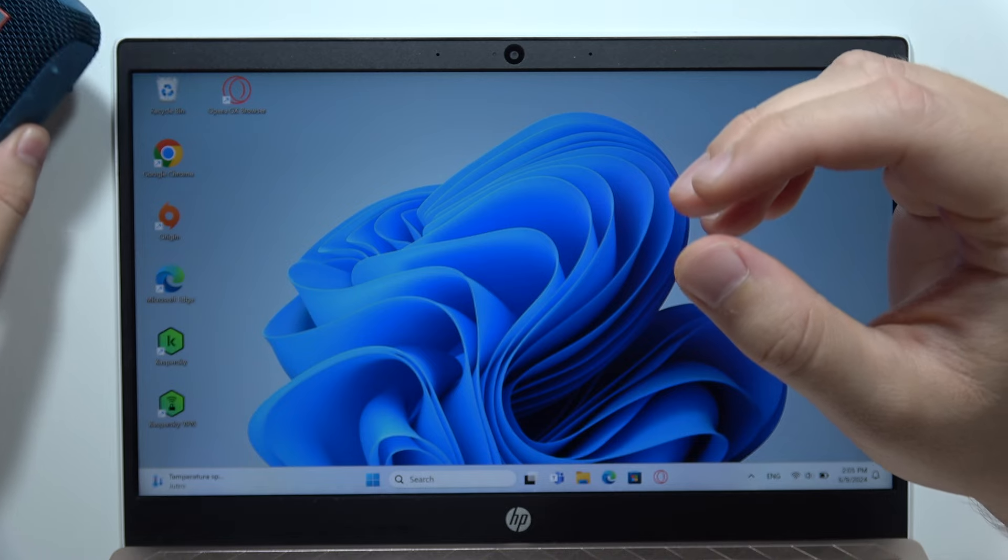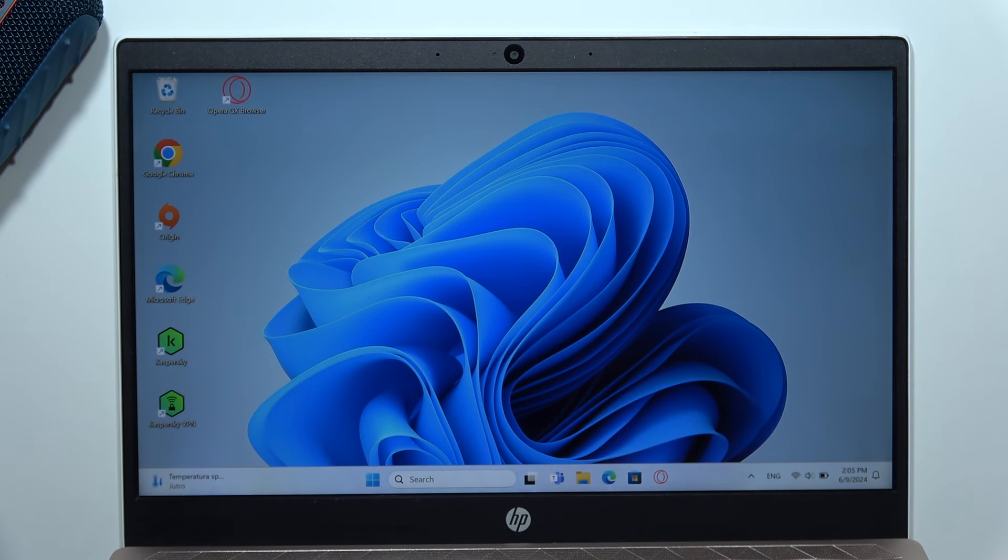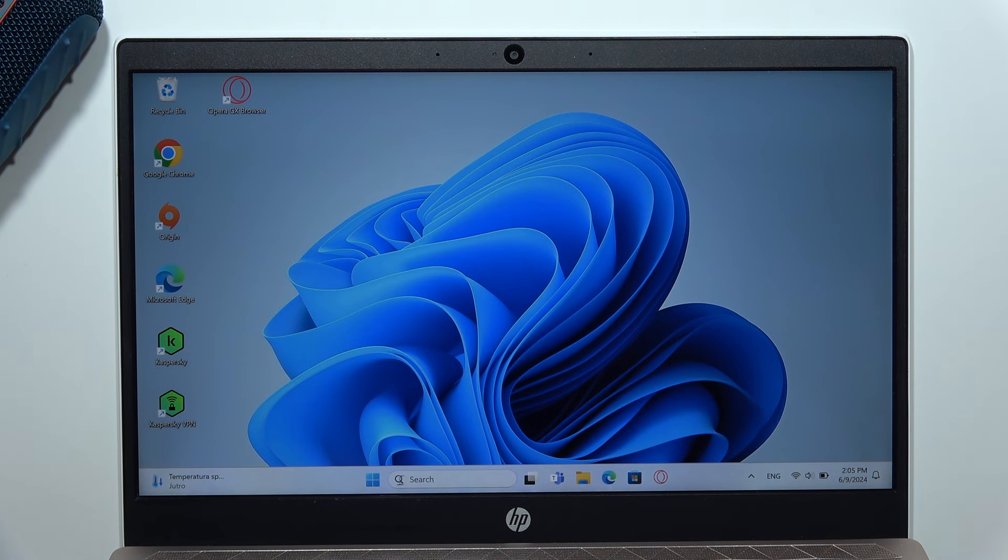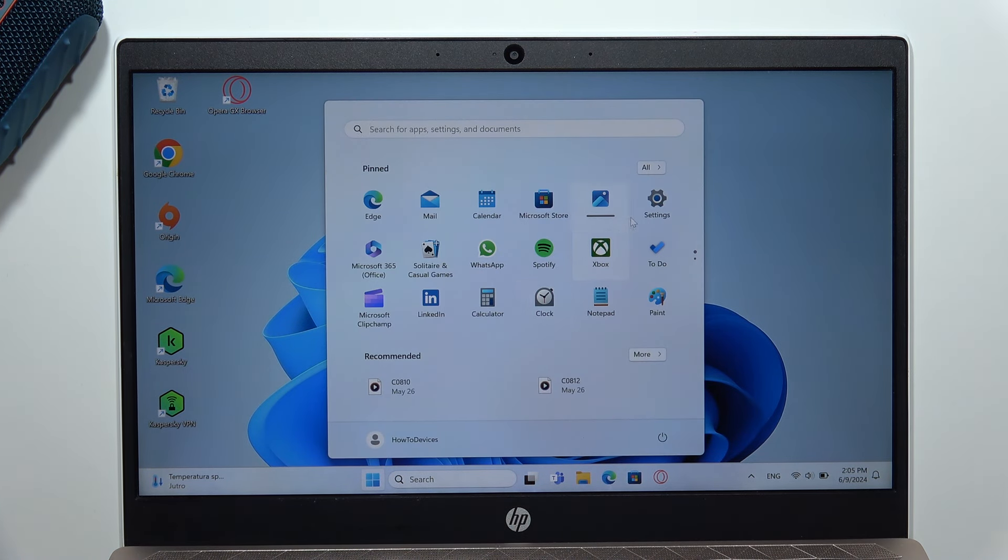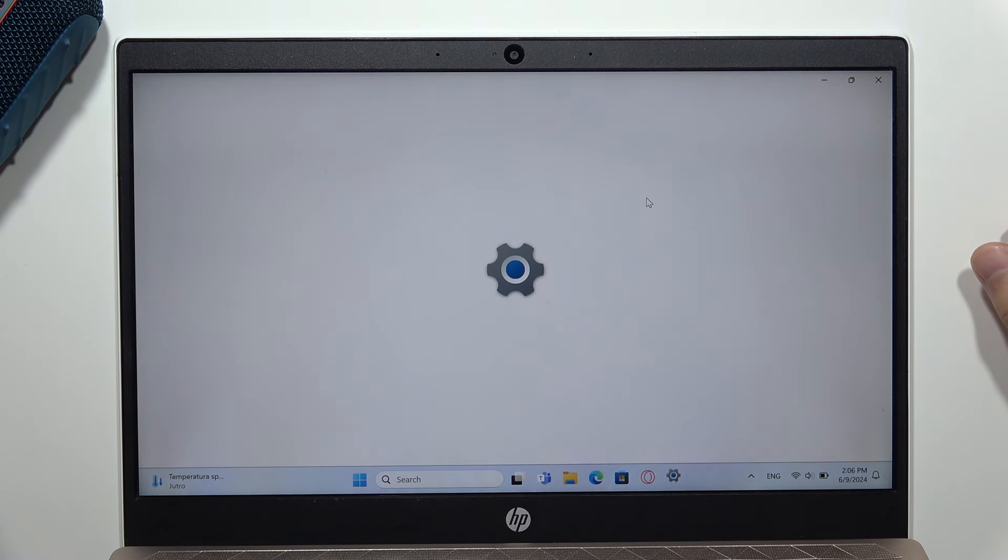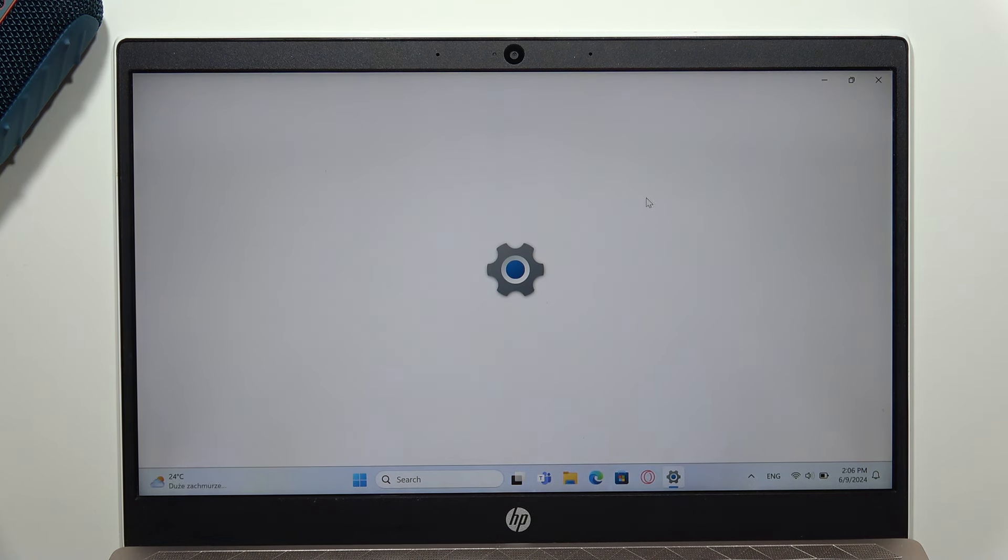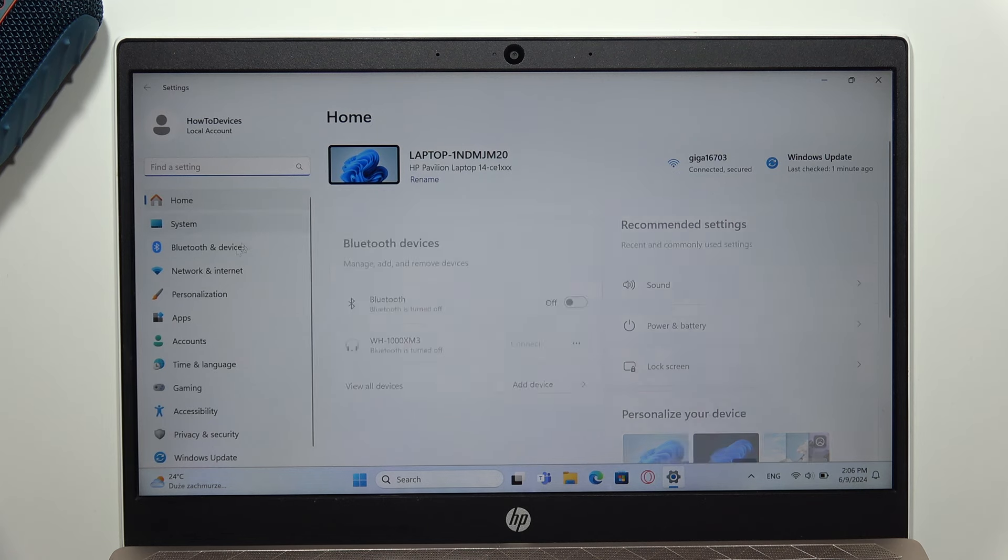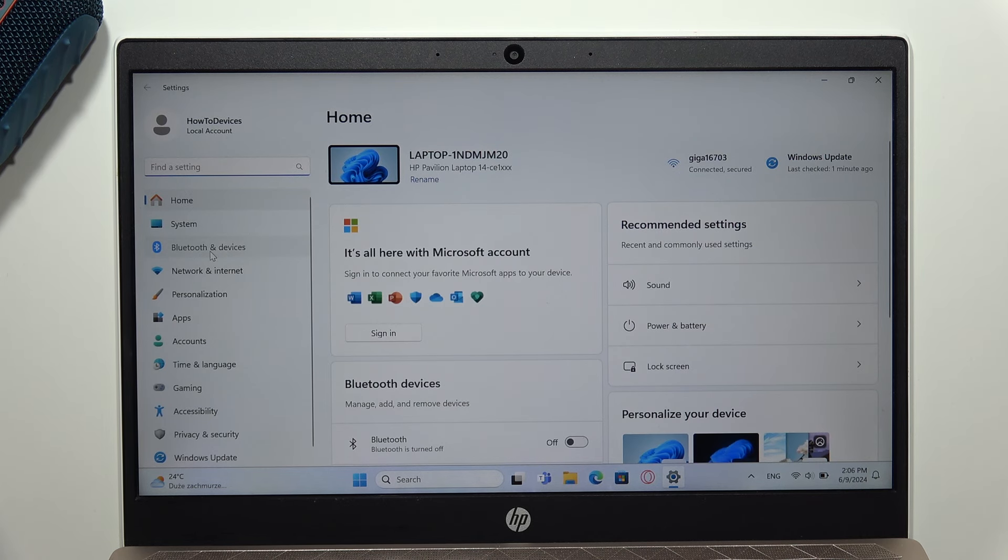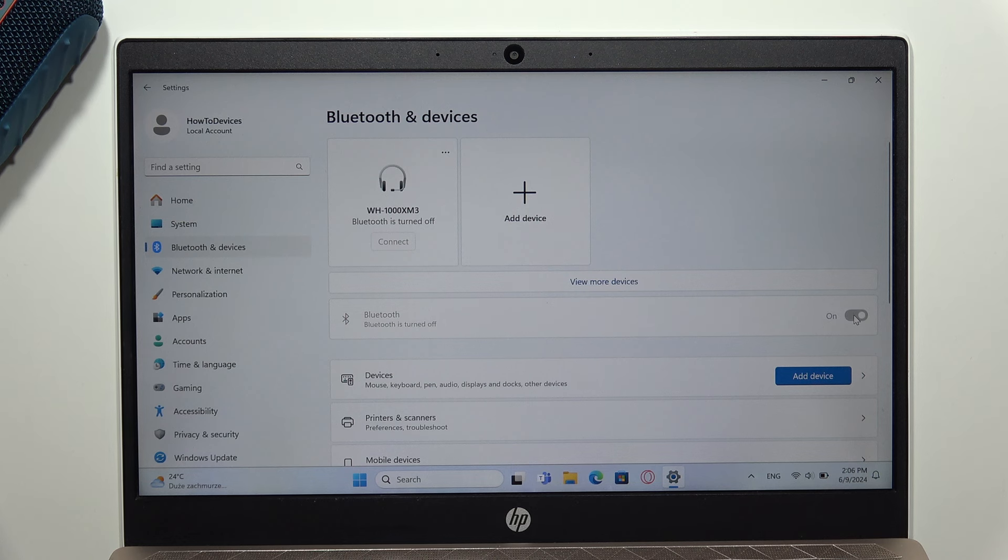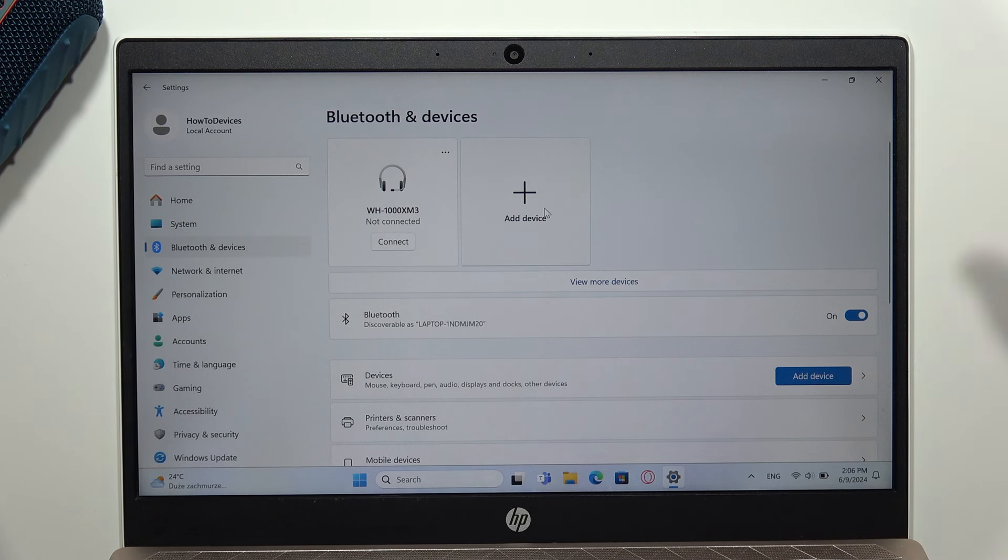Put it close to your laptop and go into the Start menu, open Settings, and navigate to the left side for Bluetooth and devices. Now turn on Bluetooth by clicking on this switcher and click to add device.